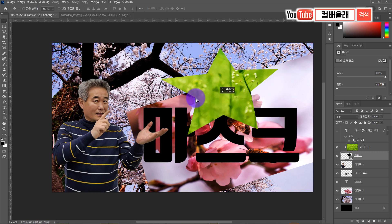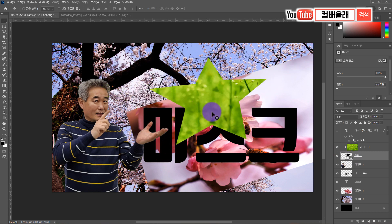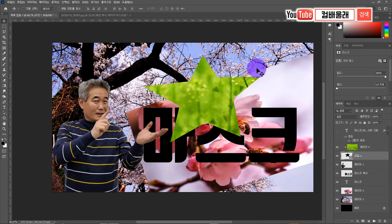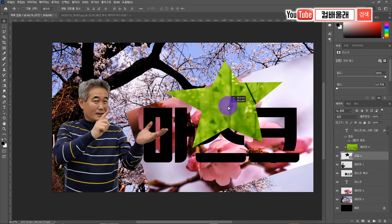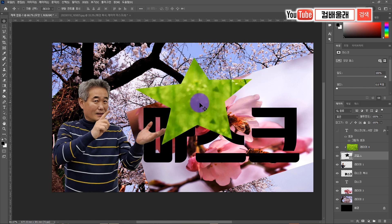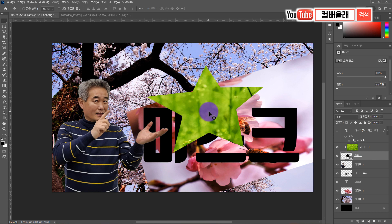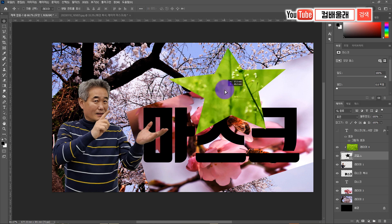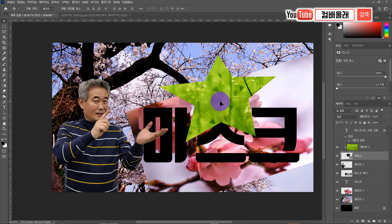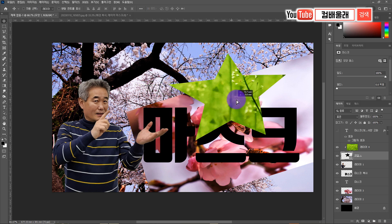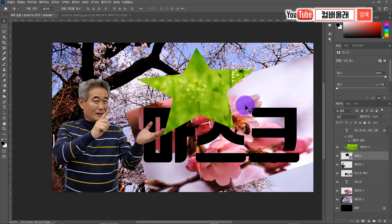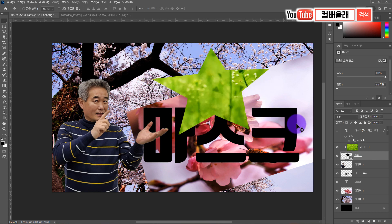마스크를 그냥 딸랑 둘 수도 있지만 애니메이션도 줄 수 있습니다. 크기를 키우거나 투명도를 조절하거나 색상을 바꾸는 데 다 키프레임이 들어가는데, 우선 키프레임은 잠시 후에 다루겠습니다. 마스크를 이용해서 우리는 영상을 훨씬 더 재미있고 퀄리티를 높여서 작업할 수 있어요. 내가 원하지 않는 부분은 안 보이게 하고 원하는 부분은 보이게 할 수 있는 게 마스크 기능입니다.